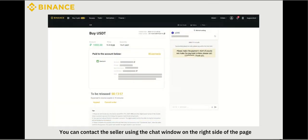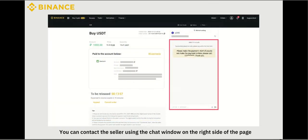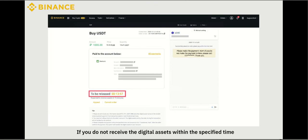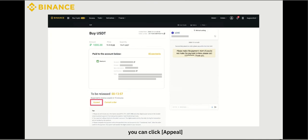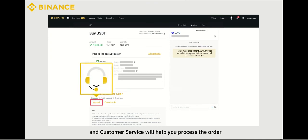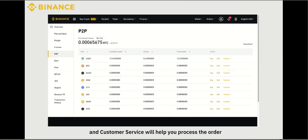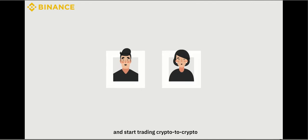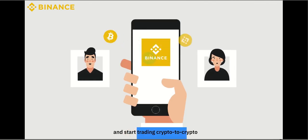You can contact the seller using the chat window on the right side of the page while waiting for the seller to release digital assets. If you do not receive the digital assets within the specified time, you can click Appeal and Customer Service will help you process the order. You can click Transfer to move funds to your Spot Wallet and start trading crypto to crypto.